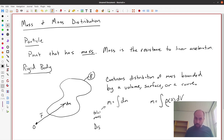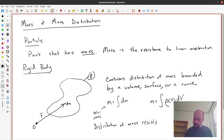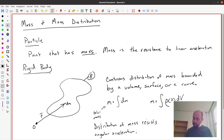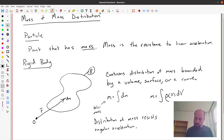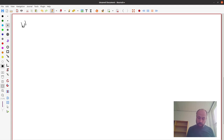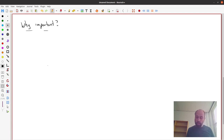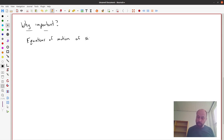This distribution of mass analogously resists angular acceleration. We're trying to arrive at equations of motion for a multibody system, so let's write the equations of motion of a single rigid body and particle.